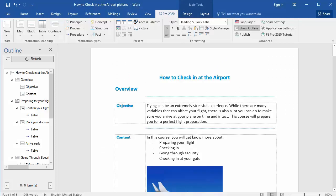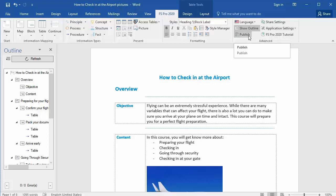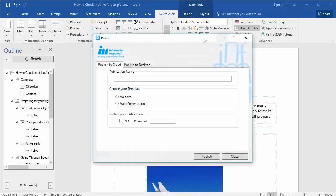In FS Pro 2020, there are different ways to publish your document. First of all, you have to go to the Publish option in the FS Pro 2020 ribbon. The first selection you have to make is whether you want your document to be published to the cloud.